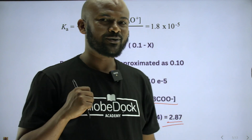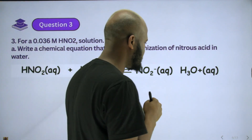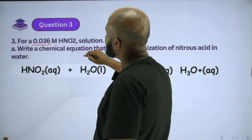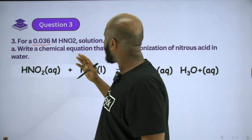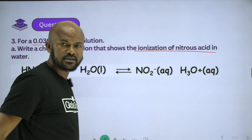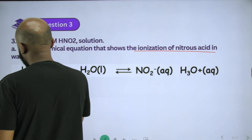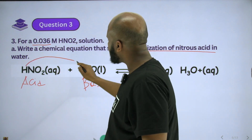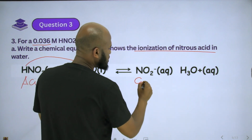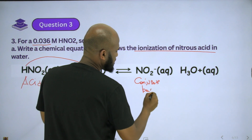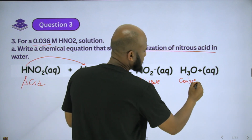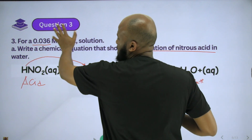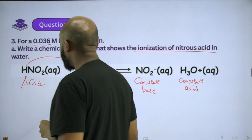Now the third question: for a 0.036 molar solution of nitrous acid, write a chemical equation that shows the ionization of nitrous acid in water. Nitrous acid is the acid, water is the base. The products are the nitrite ion, which is the conjugate base, and the hydronium ion, which is the conjugate acid.